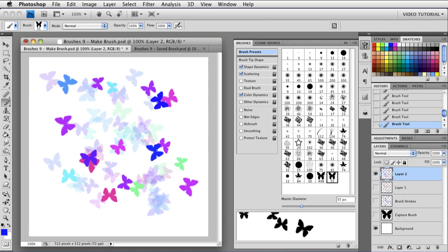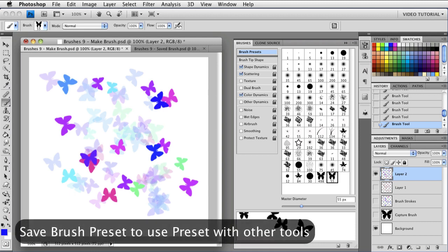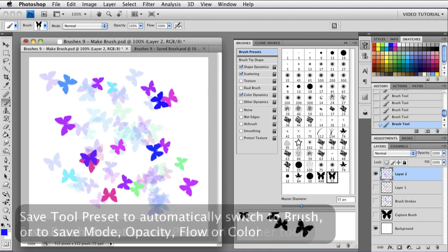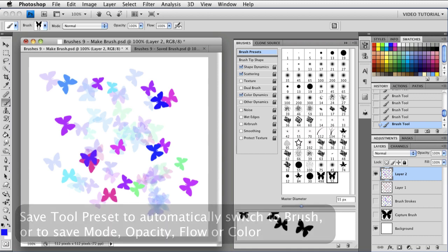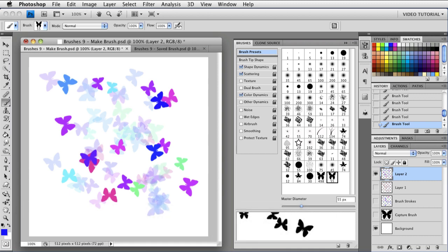So that's the difference. Which one you use depends on what you need. If you want to be able to use the brush with all kinds of other tools, then save it as a Brush preset. If you want to automatically return to the Brush tool, or if you want to save Brush Blending Mode, Opacity, Flow, or Color, then save it as a Tool preset. If it's a really nice one, you might want to save it as both. Also, don't forget that like all the rest of these things, it's not really saved until you close Photoshop. So if you've put a lot of time into the brush, you might want to do that before you do anything else.